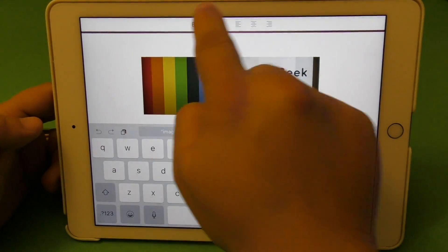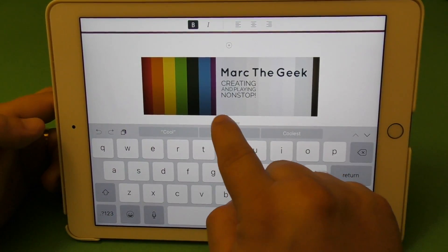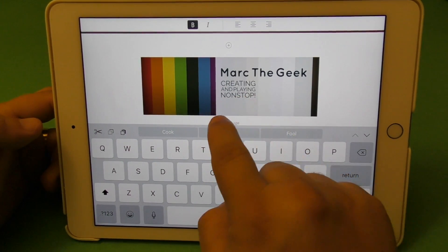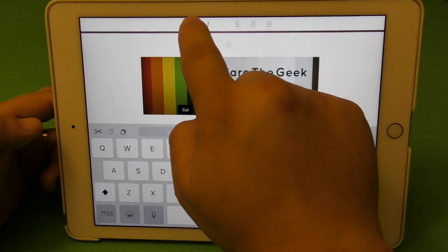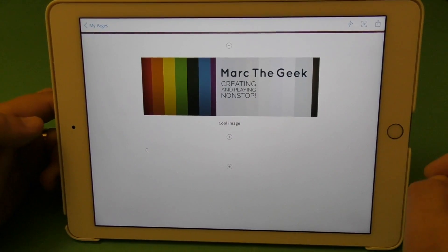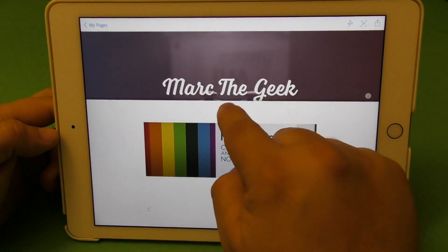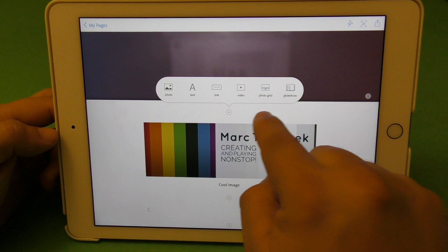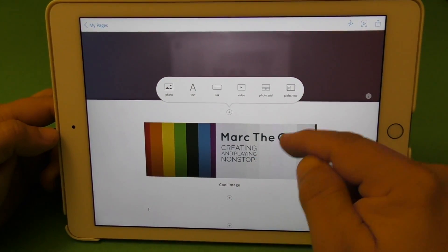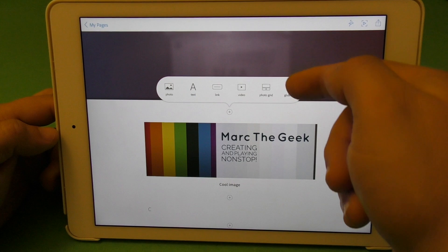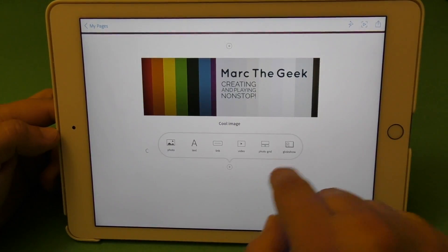Every time you write, you have a text toolbar — you can select all the text. One important thing: if you want to add something before or after whatever you've already created, you're always going to have these plus buttons available. So you can always insert new content anywhere in your page — that's very cool.